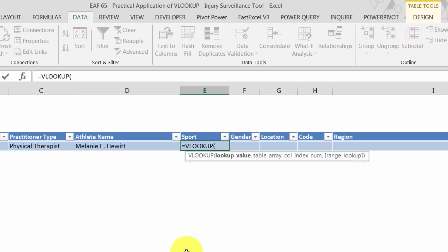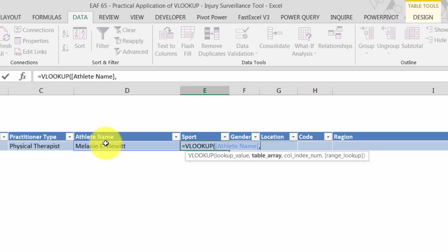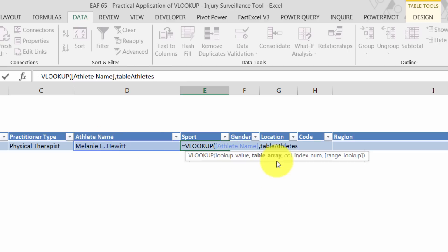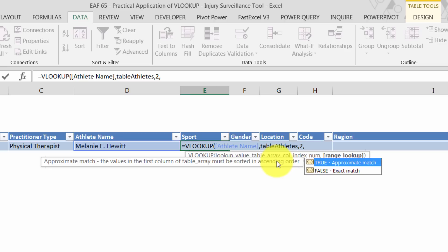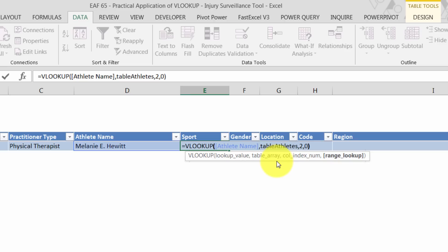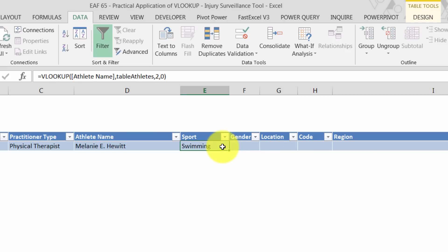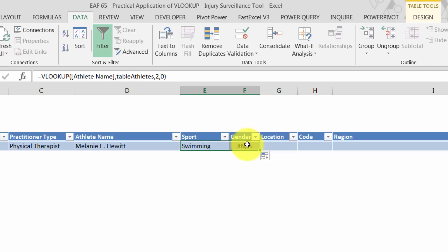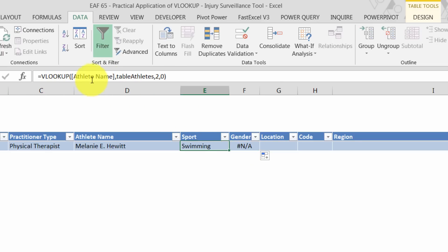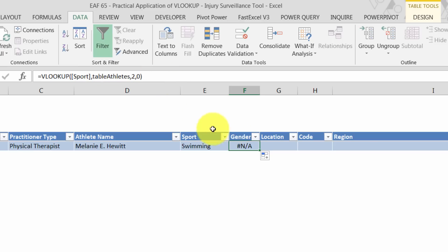Now I'm going to do the same process as before. I'm going to choose VLOOKUP. I want to look up the athlete name. Where do I want to look it up in? A table that I've created called table of athletes. And we can just keep going from there. Now when you use table referencing, something a little bit annoying happens.